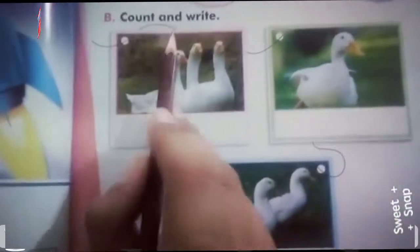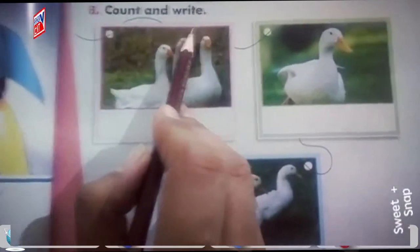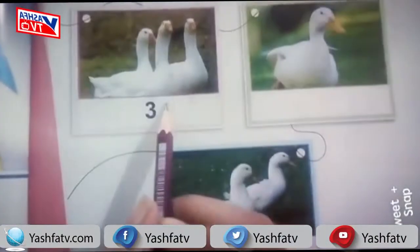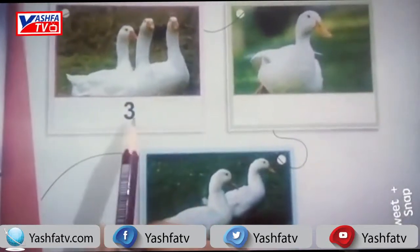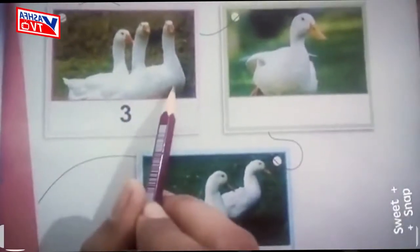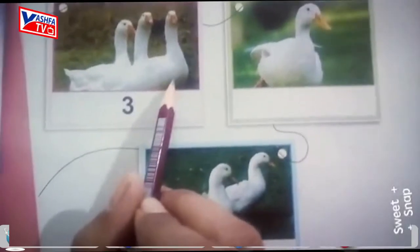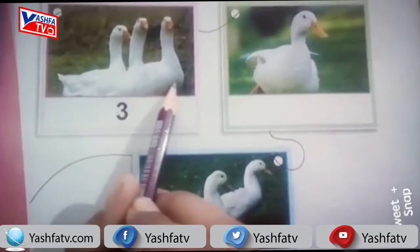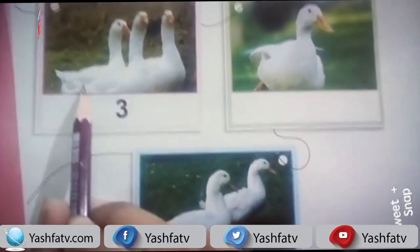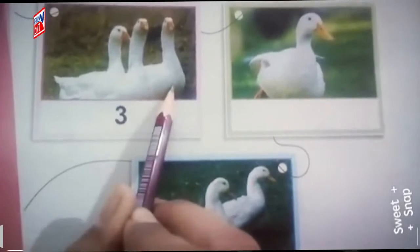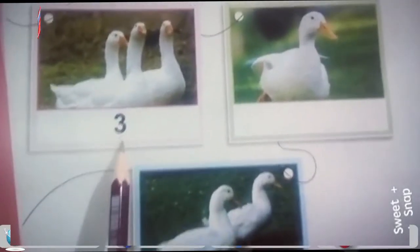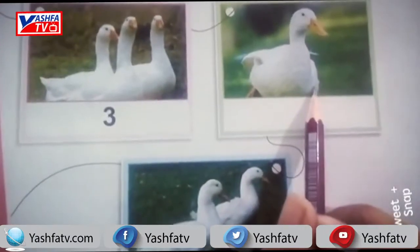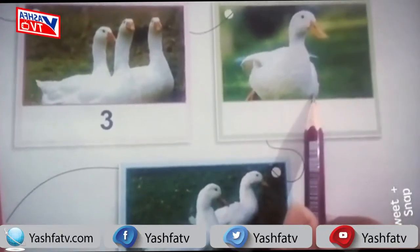Now look at the next activity: count and write. We have to count the objects and write the number. In the first picture, how many ducks are there? There are three ducks — one, two, three — so we write three in the box.